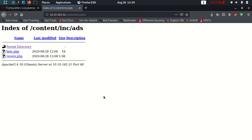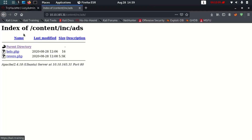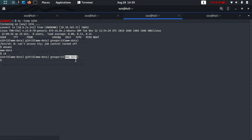For the reverse shell, I need to start listening. The command is: netcat -lvnp 1234. L is for listen, v is for verbose, n is for numeric only, p is for port. Now I'm going to click the file, and the very second I click I'll get a reverse shell connection back. Yes — we're in. Who am I? I am www-data, a very low-privileged user, but at least I'm on their website.